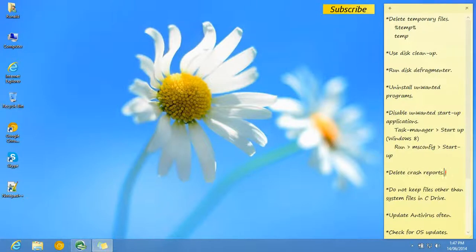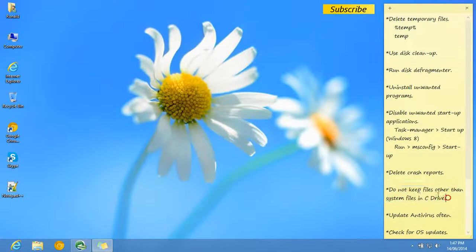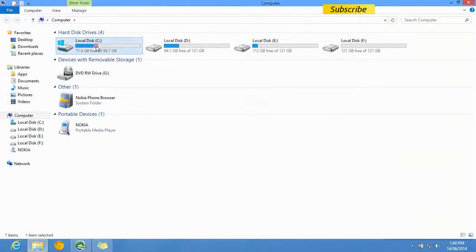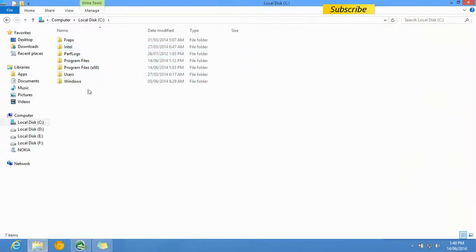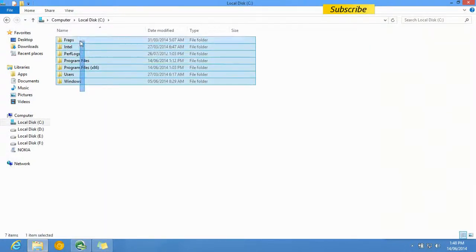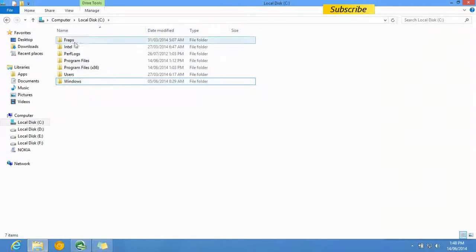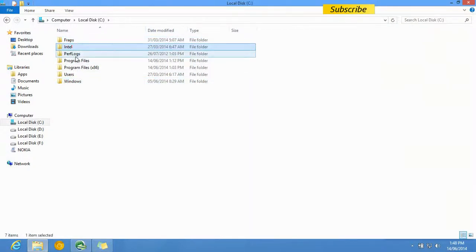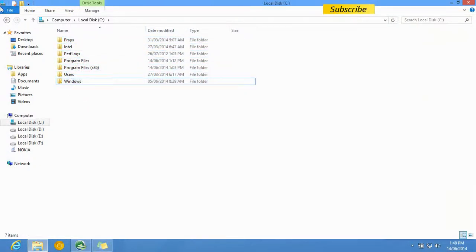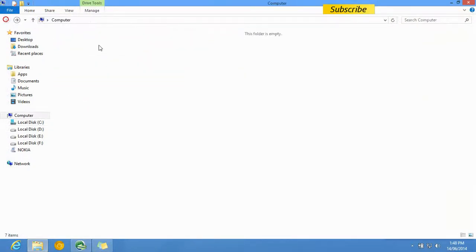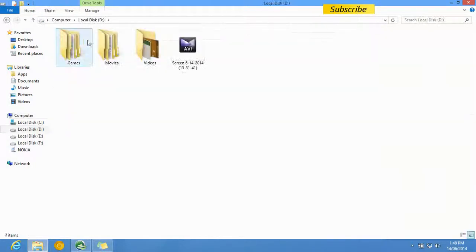The next tip is: don't keep unnecessary files on your C drive except the program files. Files like games and films should be kept only in other drives like D, E, F, or G. Keep your C drive clean.